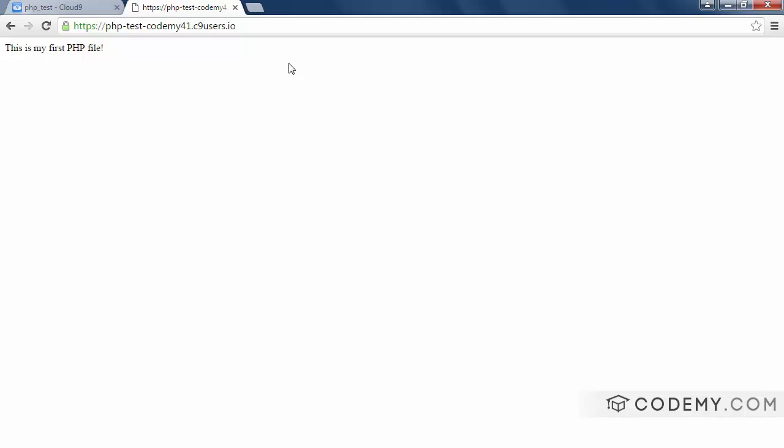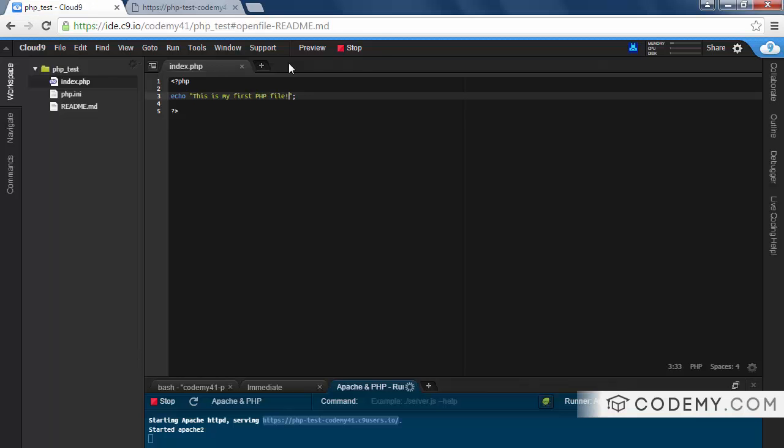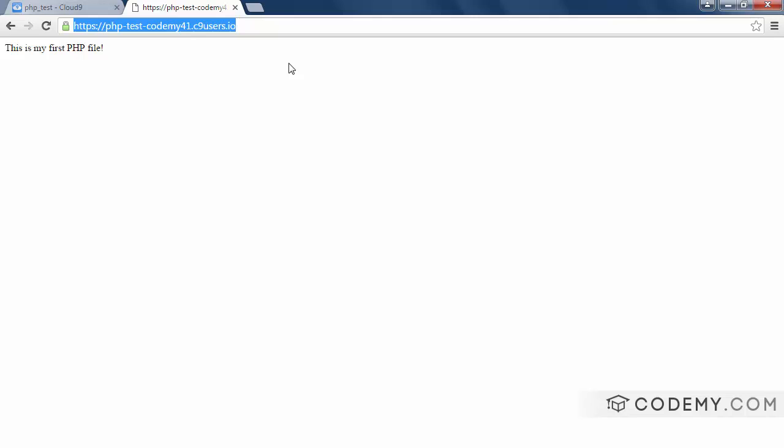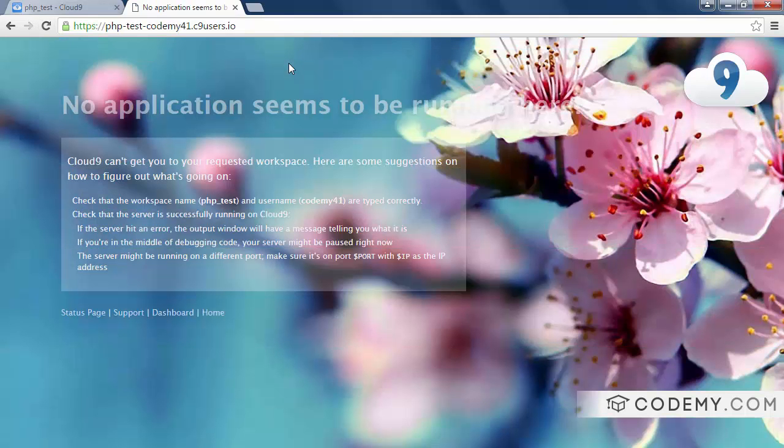Now this is not a production level quality URL, right? You would not want to tell like the world at large, hey, this is my website. Because it's not your website. This is a very temporary thing. As soon as we click that we've closed it. Now, if we go back here and hit reload, it disappears. It's no longer there anymore.